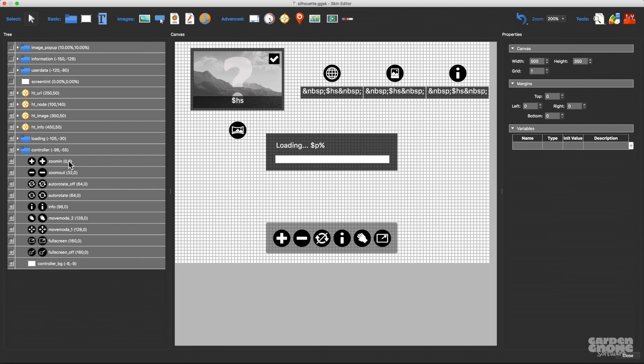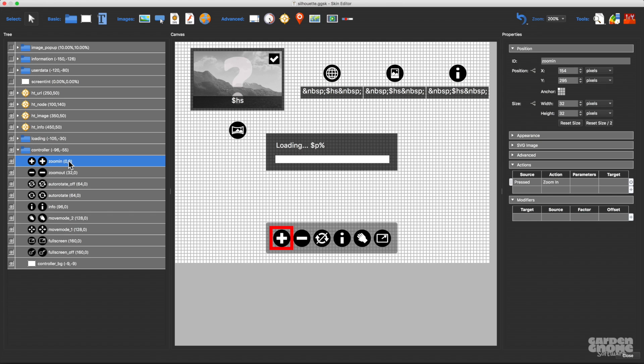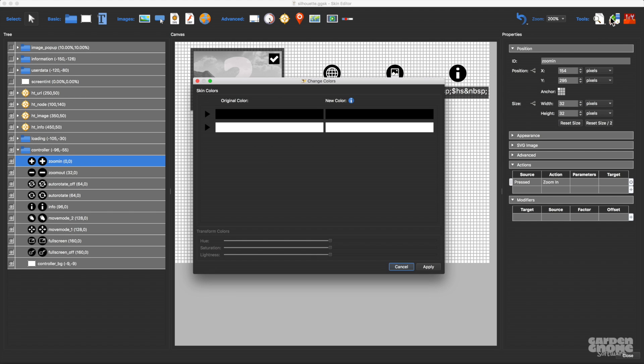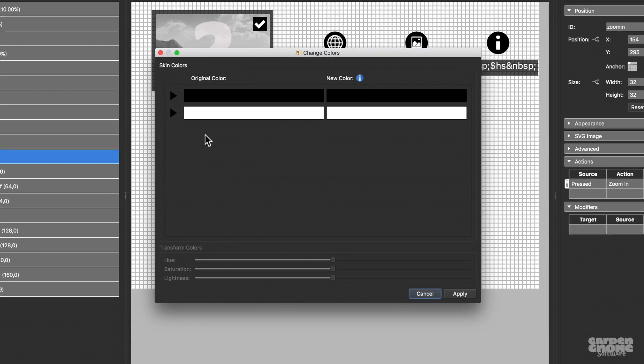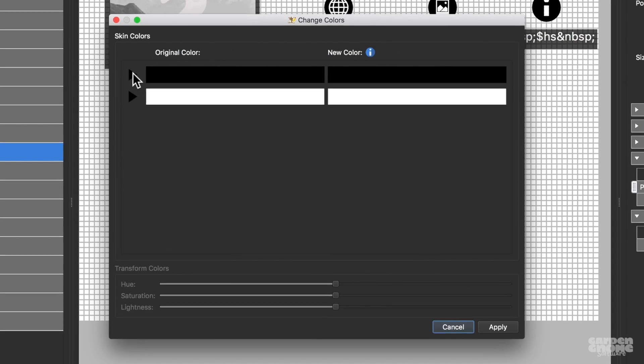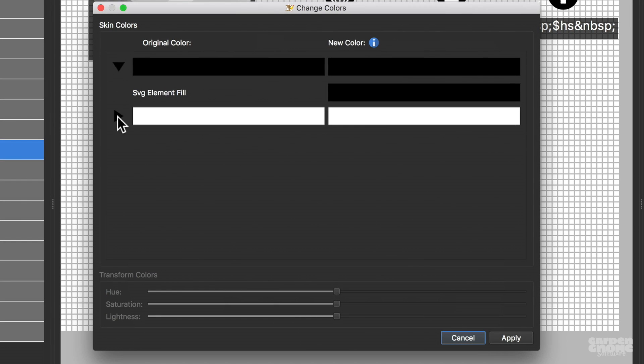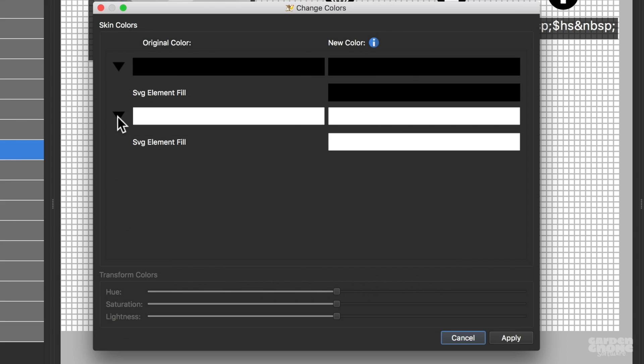I want to change the color of this SVG, so I'll open the Color tool to do that. And what you see here are all the colors that consist of this button, all two of them, black and white. The left column represents the original color, and the right column is the updated color.